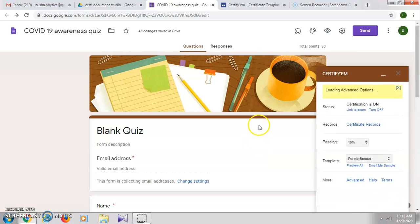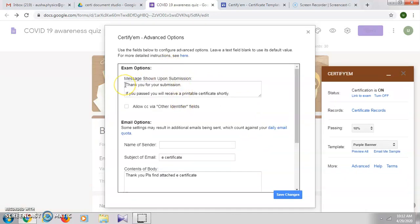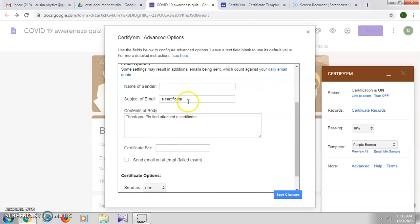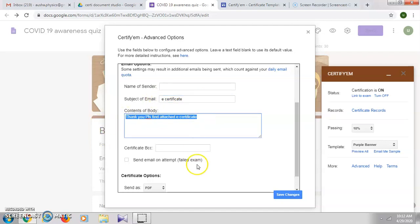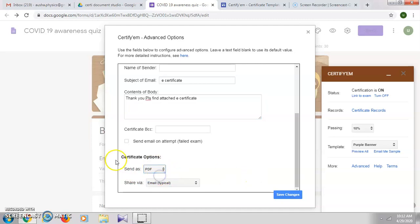Now click on 'Advanced options' to change other preferences. Here we can edit the message which will be shown after they submit the quiz. You can write the subject of the email — I have written it as 'e-certificate'. The body content you can also edit. Then click on 'Send as PDF' — here you have PDF or image option. Select PDF, share via email, that is you're going to send the certificate to their email address. Click on 'Save changes'.